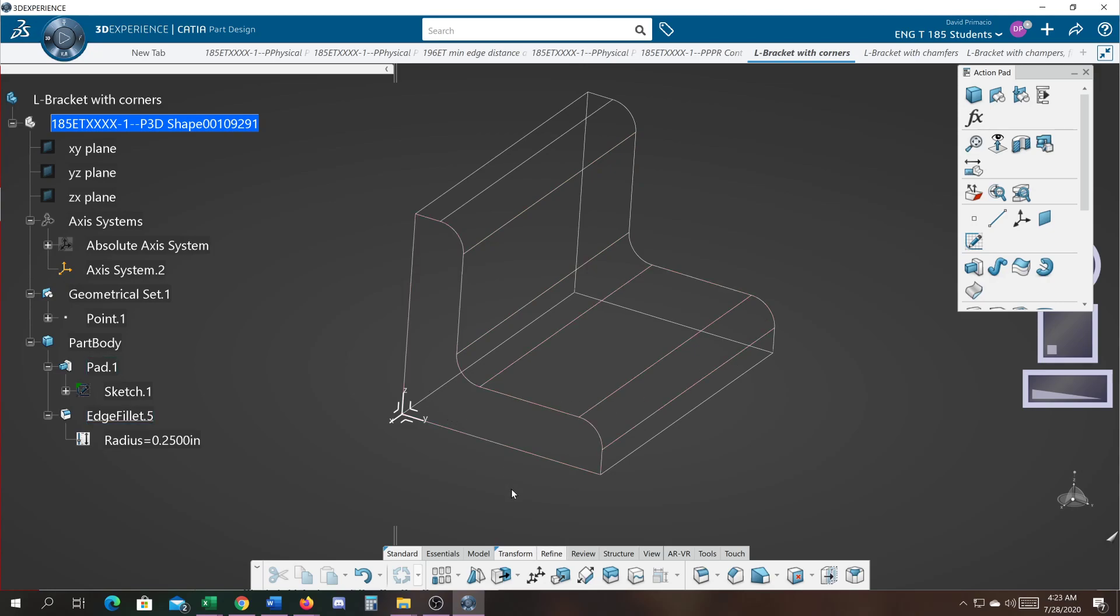OK, so typically the flat surfaces on an L-shaped bracket will be mounted to something, so I don't need to worry about rounding off this edge or this edge. But I may want to round off this one, especially if this were to resemble a sheet metal bracket.